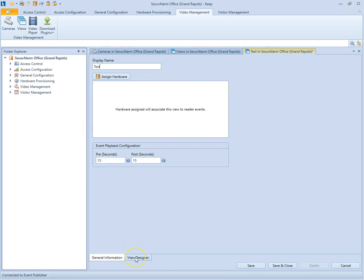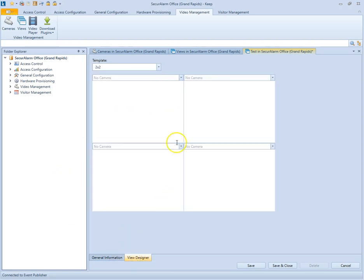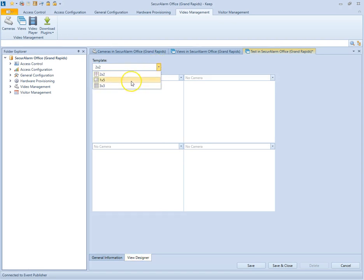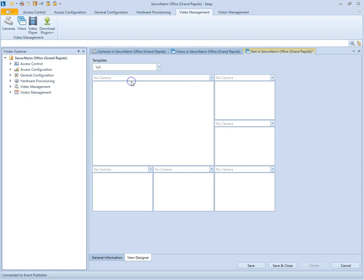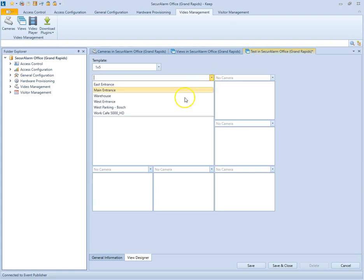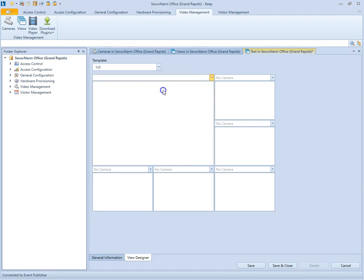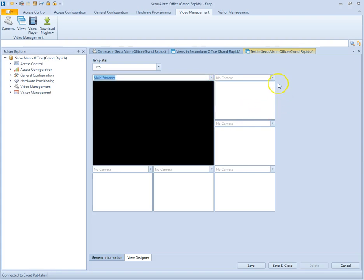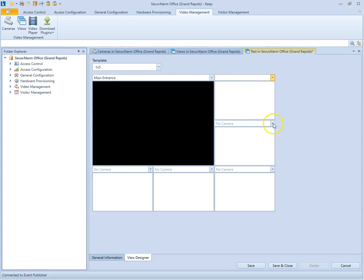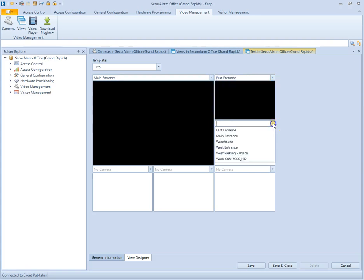So let's go to the view designer tab down at the bottom here. You'll see that there's multiple templates that have already been created. I'm going to go ahead and select the 1 by 5 template. And then you can just select the drop downs here to populate these boxes. So I want my main entrance to be this one. And then I'm just going to populate these with some of my other cameras.